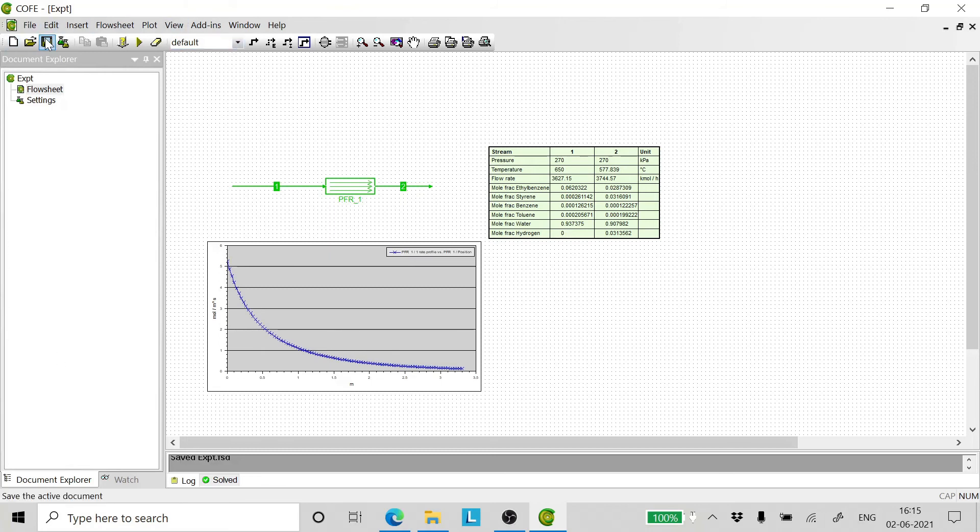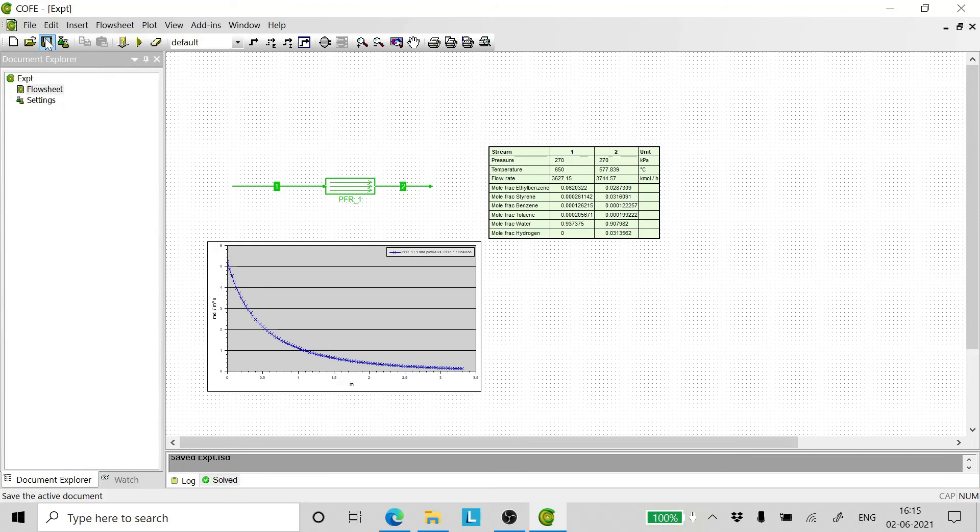Let's save this. Now, this was a tutorial on how to simulate a PFR in a very rigorous fashion for a pseudo homogeneous reaction kinetics for production of styrene monomer from dehydrogenation of ethyl benzene.